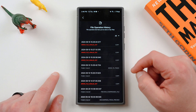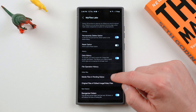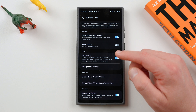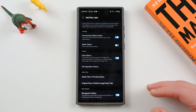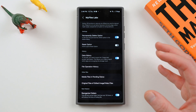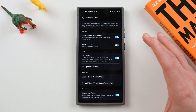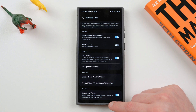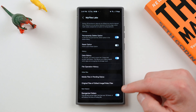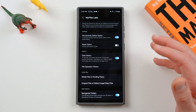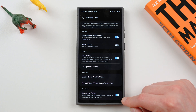File Operation History is also great to see what you've done — copying, pasting, trashing, etc. Media Files in Pending Status shows any media files that didn't finish downloading. Original Files of Edited Images and Video Files lets you keep those so that if you delete them or save over something, you can come back and retrieve them, which is great. Reorganize Folders says new feature, but it was actually in One UI 6.1 as well — it tidies up folders with over 100 items and reduces the time needed to find a particular file.